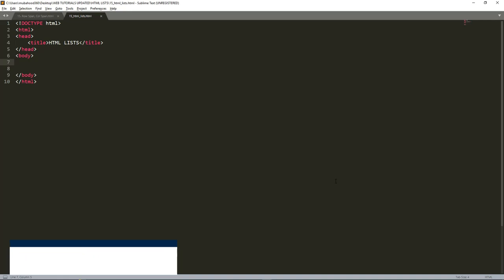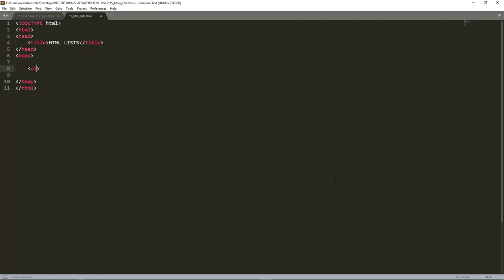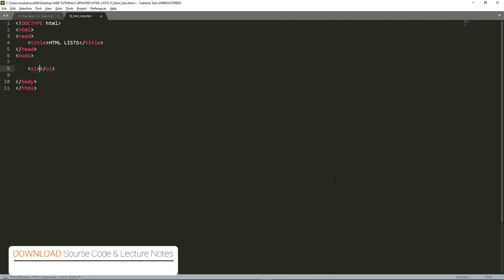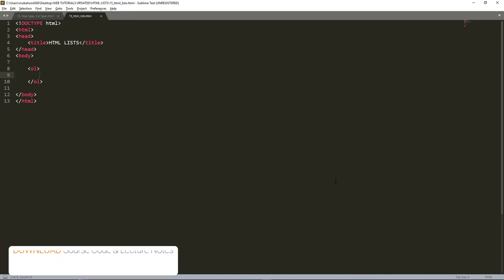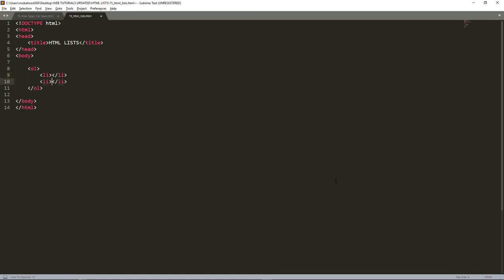Let us begin by ordered list. To write the ordered list, you write the OL tag and then close this OL tag. That means ordered list. I press enter and then I write the list item. To put an item in a list you write LI, and then press the tab key to close the LI. You're going to have many items, so let us press Ctrl+Shift+D to duplicate lines. This is the structure of an HTML list.